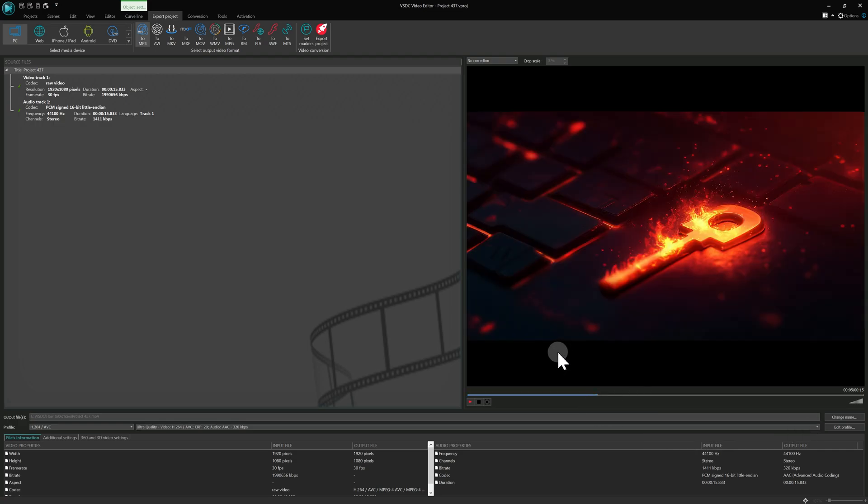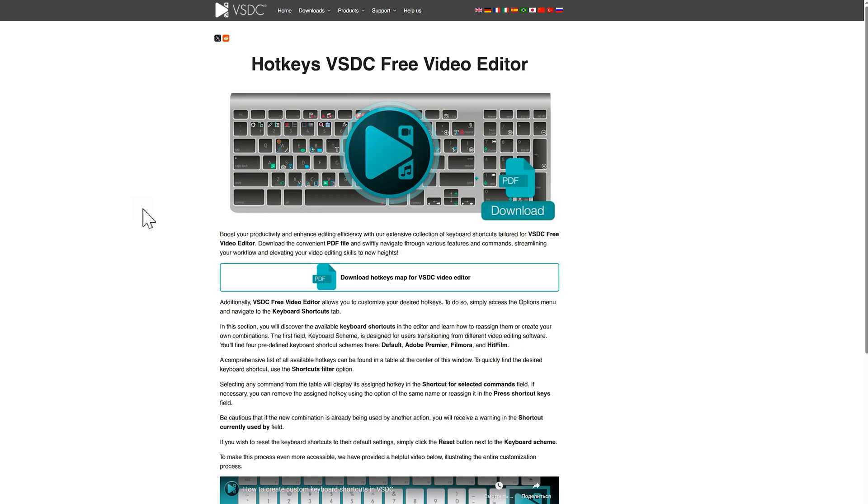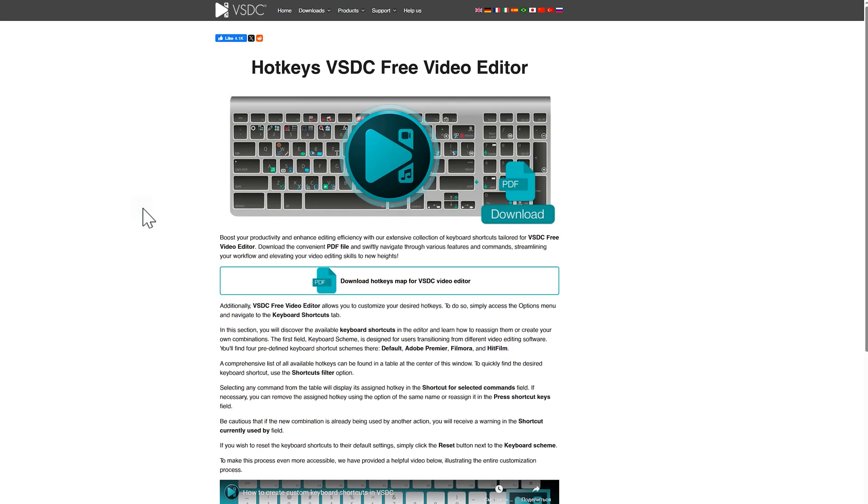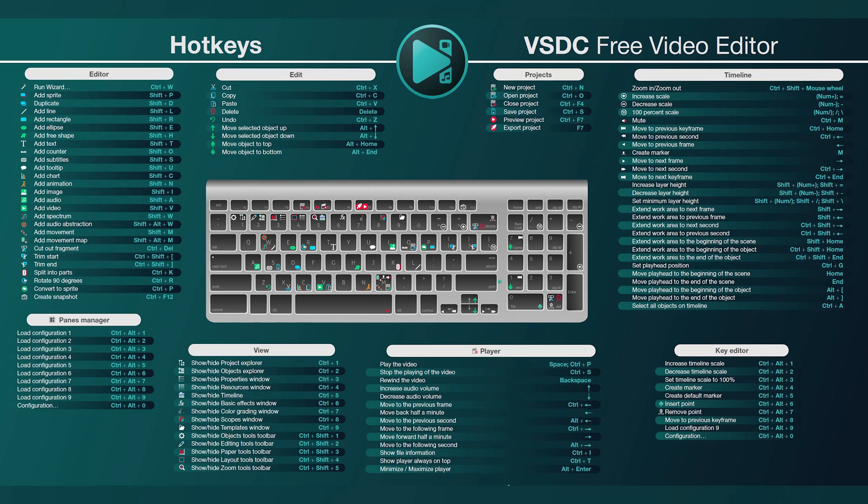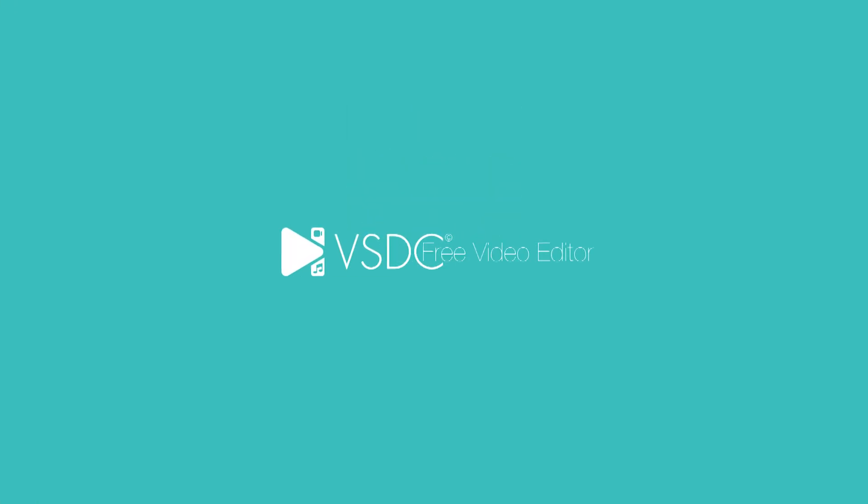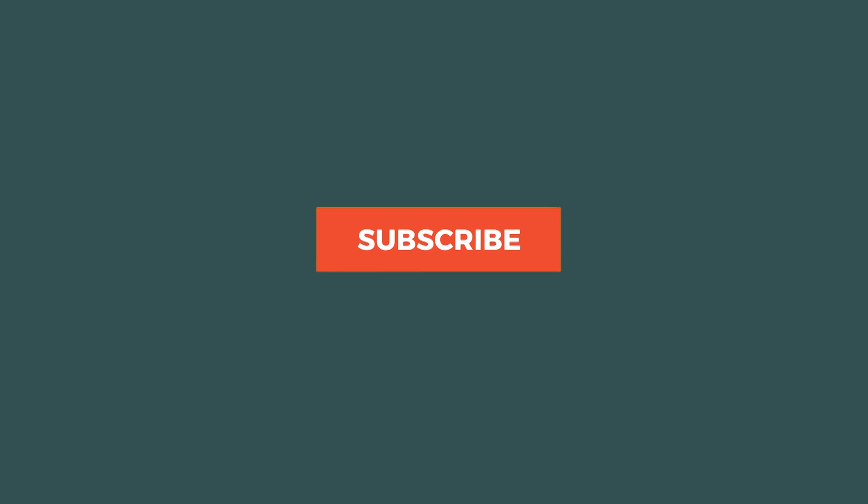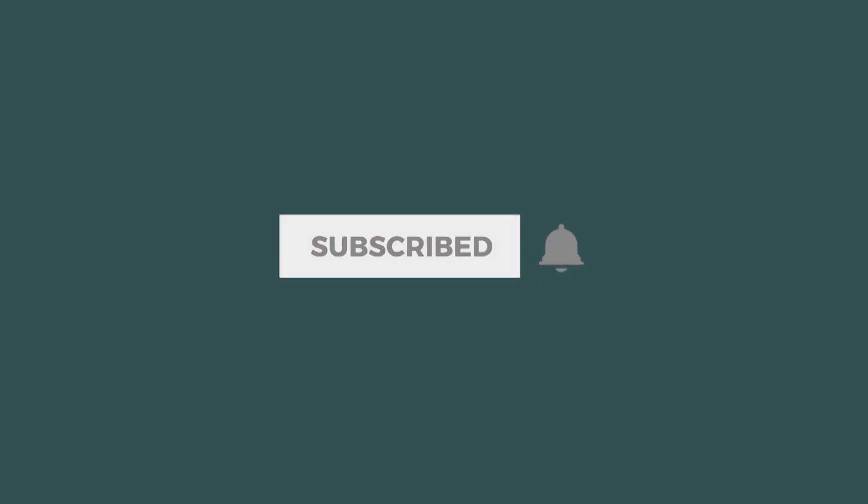Of course, there are many more hotkeys available in the program. If you want to learn more about them, follow the link in the description and download the PDF document, which lists all current hotkeys in the program. We hope this lesson was helpful and that you've learned new information to help you create content much faster. Do not forget to subscribe and see you next time!